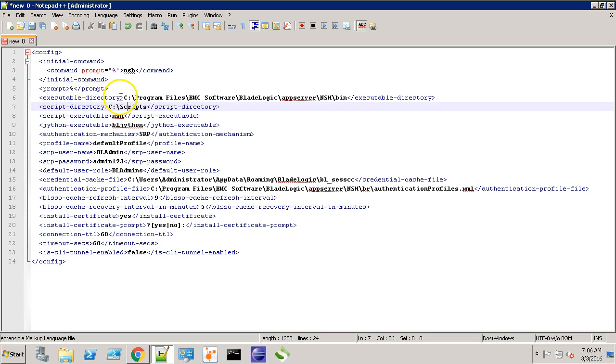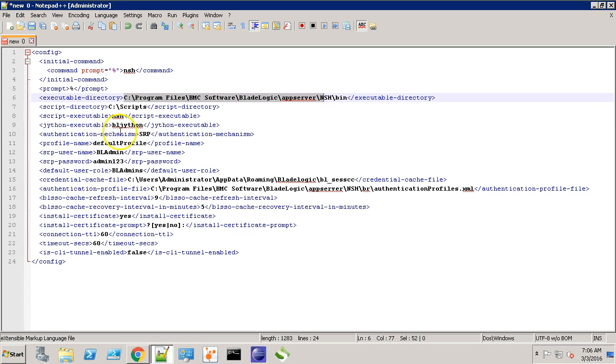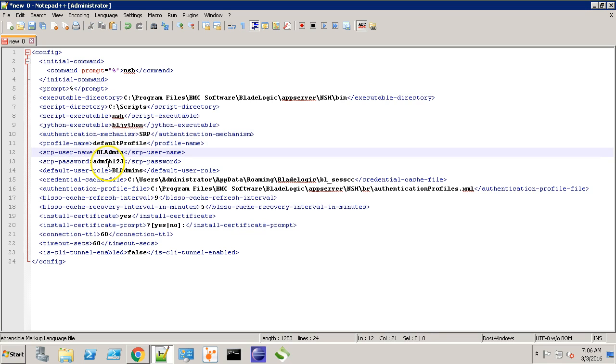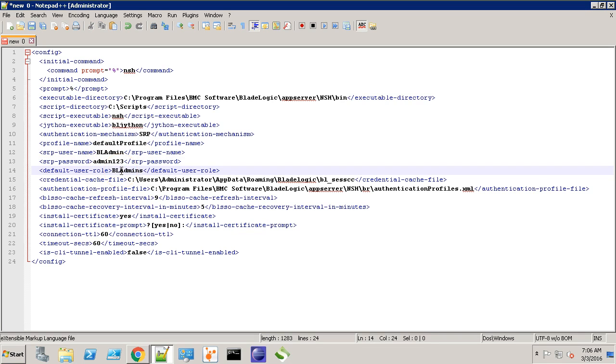My executable NSH binary is located in this directory. I'll be using secured remote password protocol for authentication. The profile name is default profile. Here are the user name and password along with the default role.